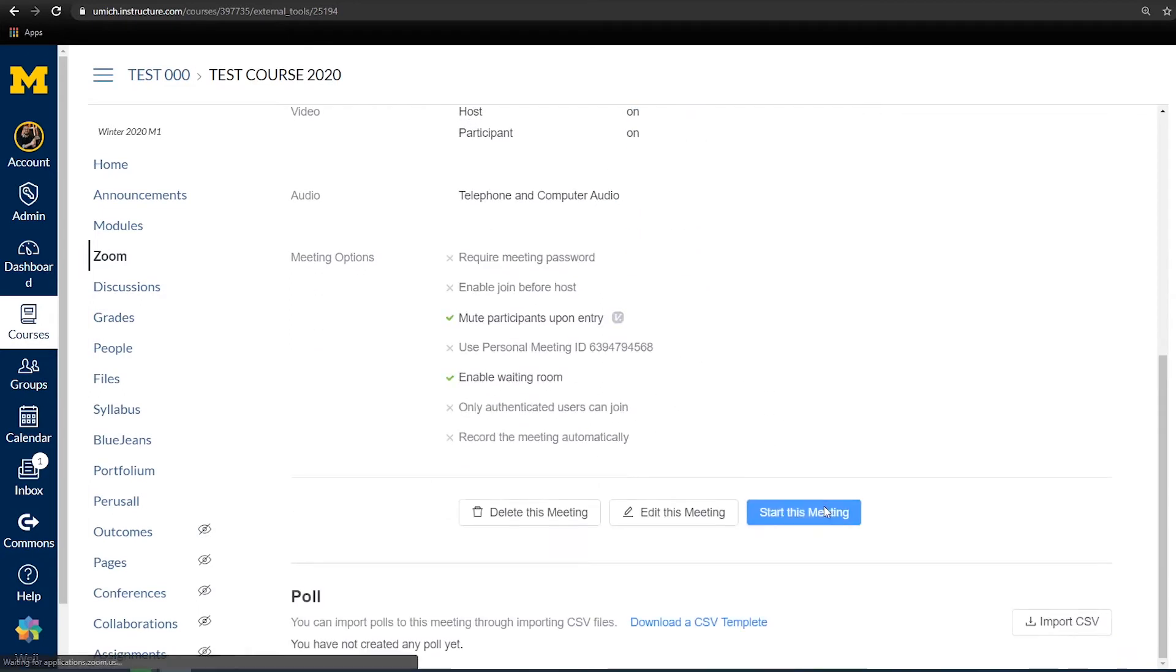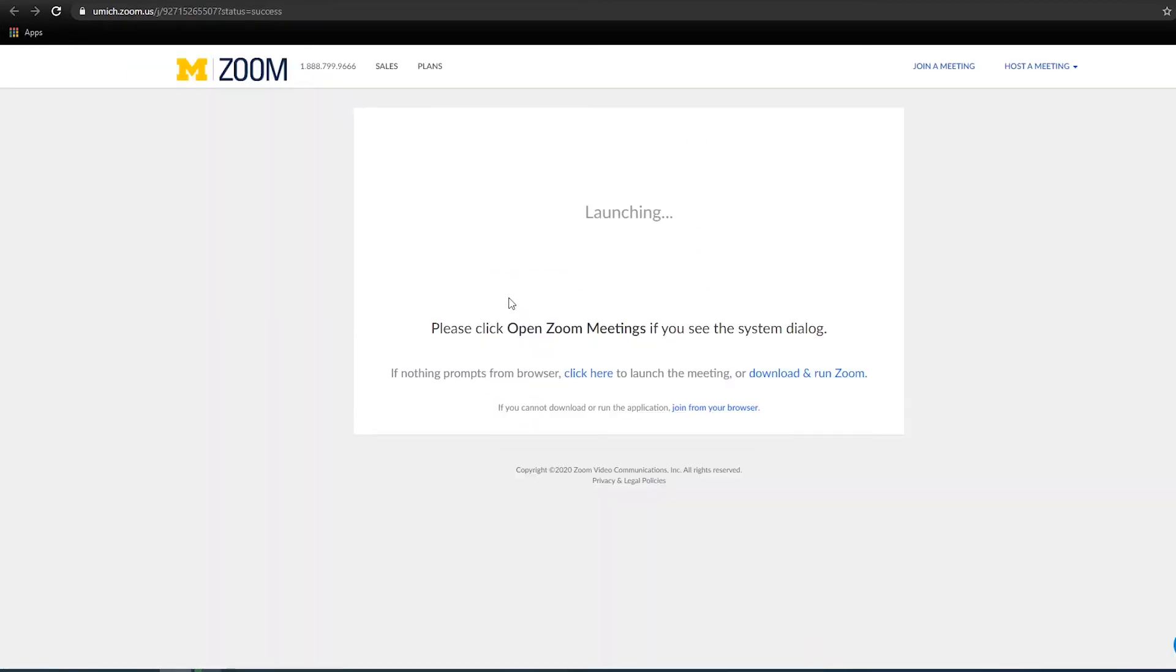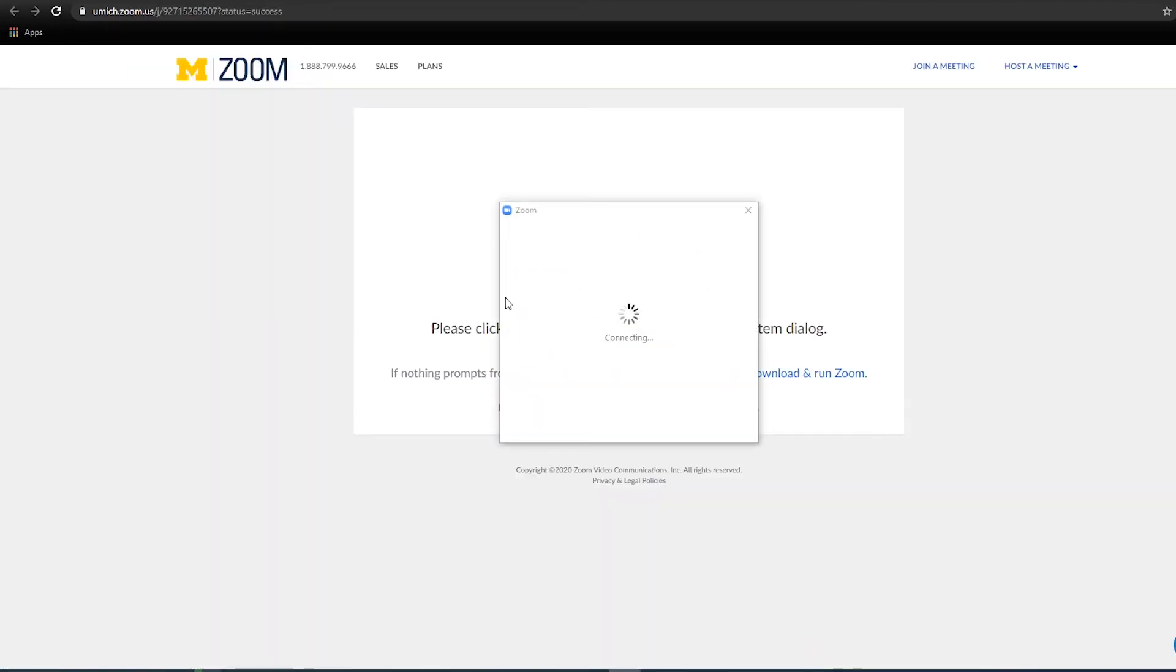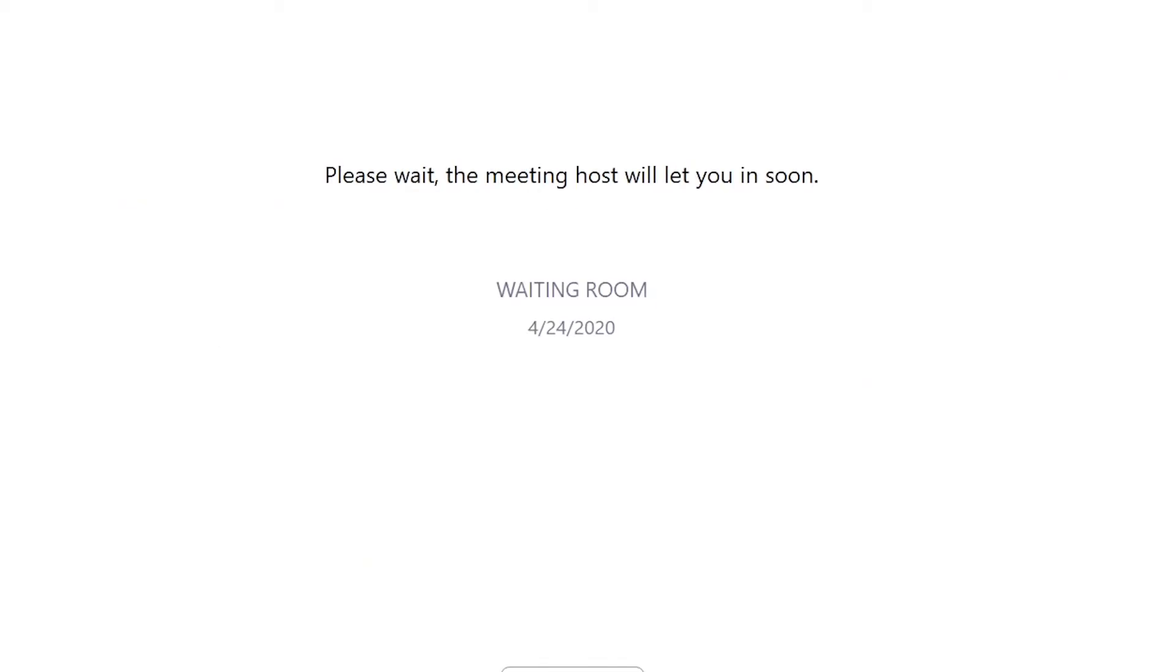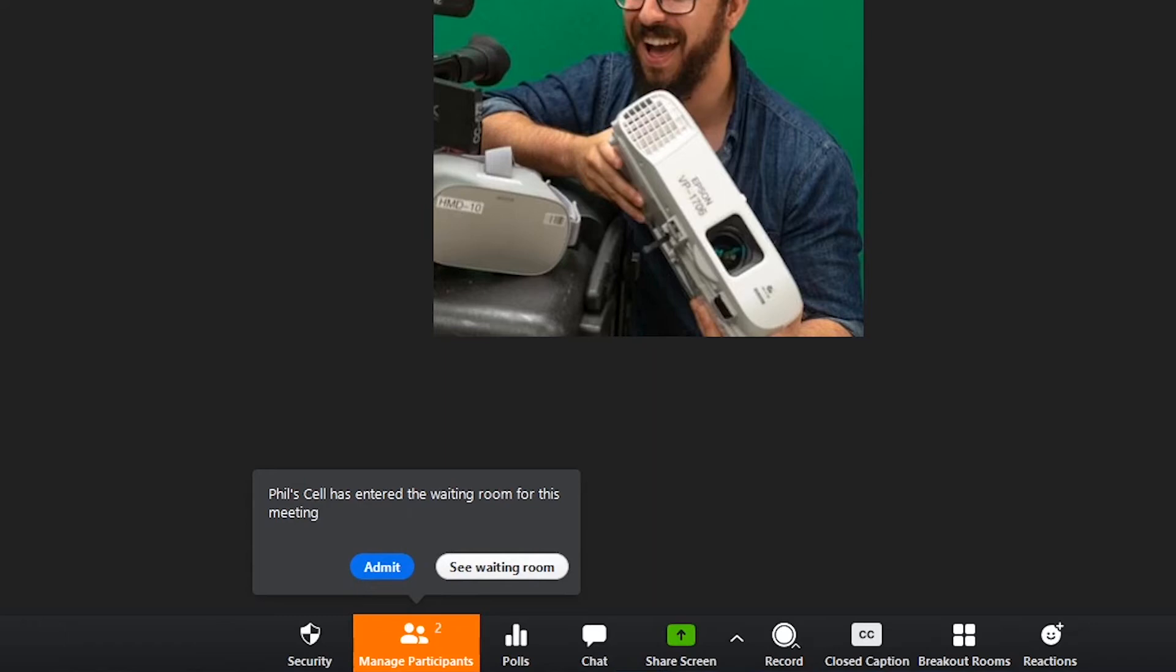When the waiting room is enabled, anyone trying to join will see a screen indicating they are in the waiting room. And you as the host will receive notice that someone is waiting to join the main meeting room.